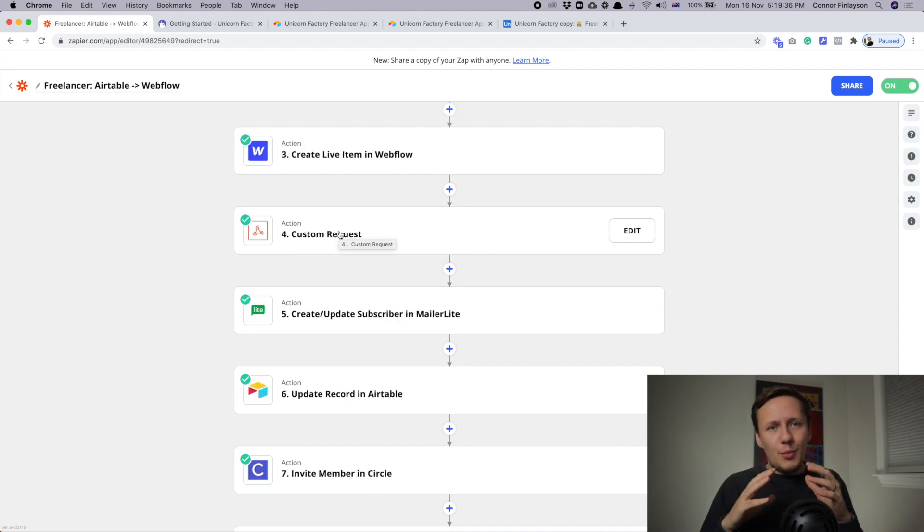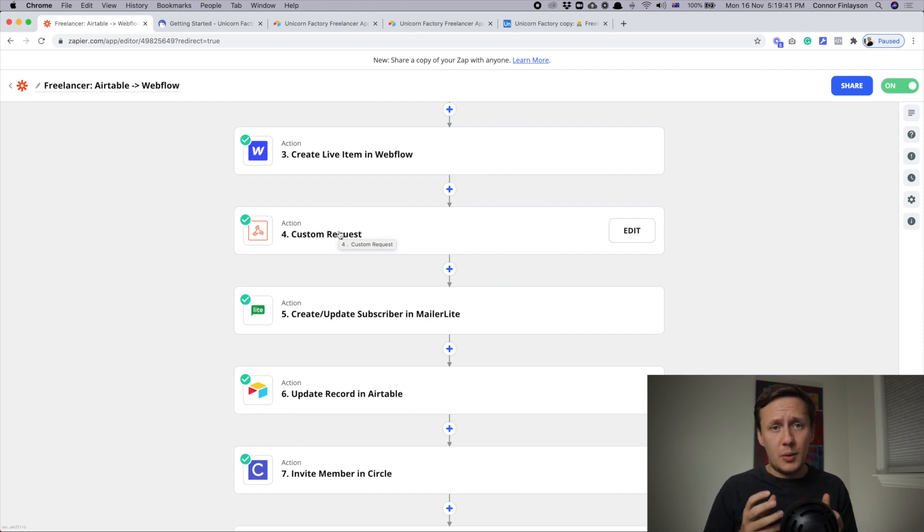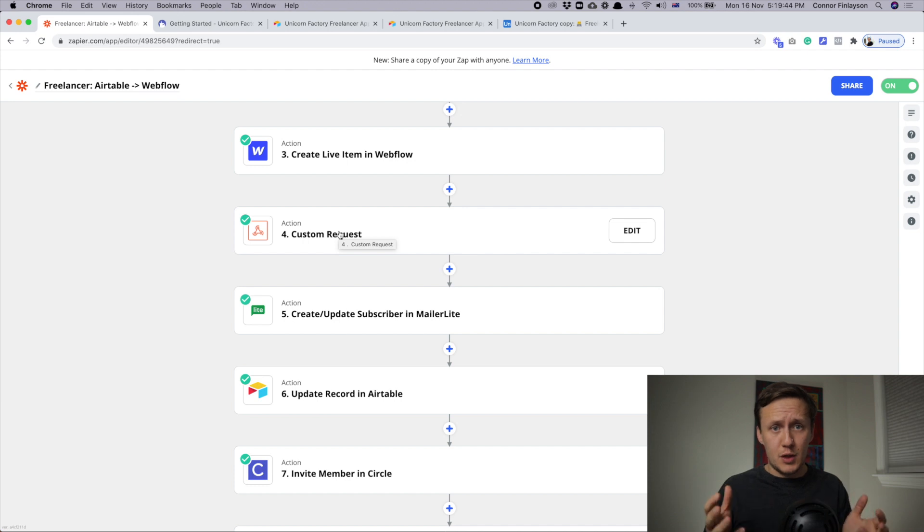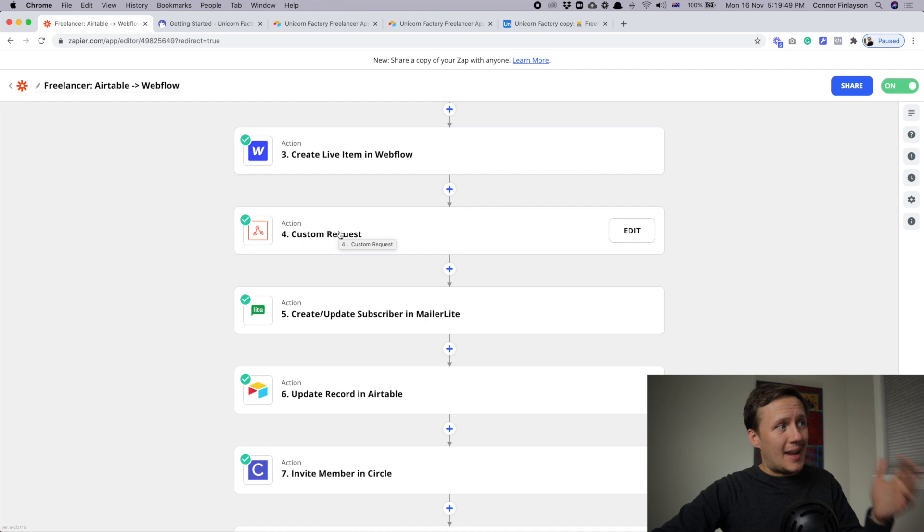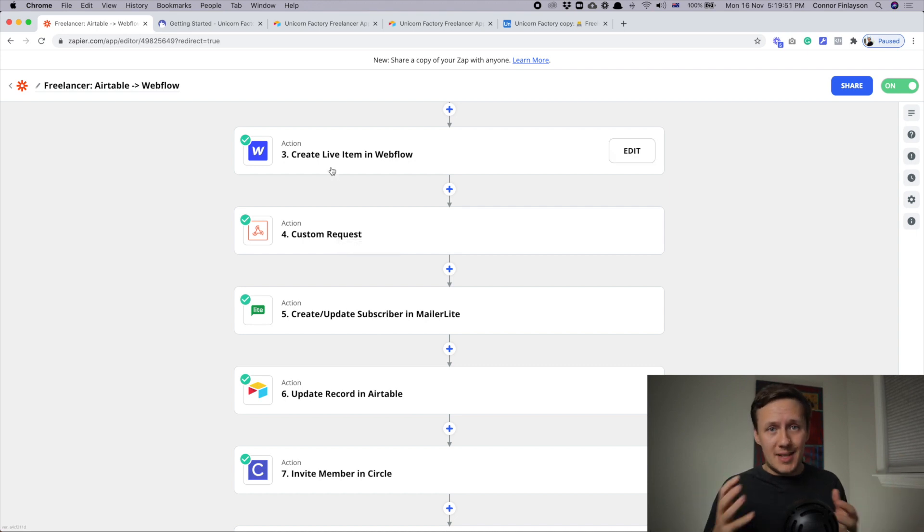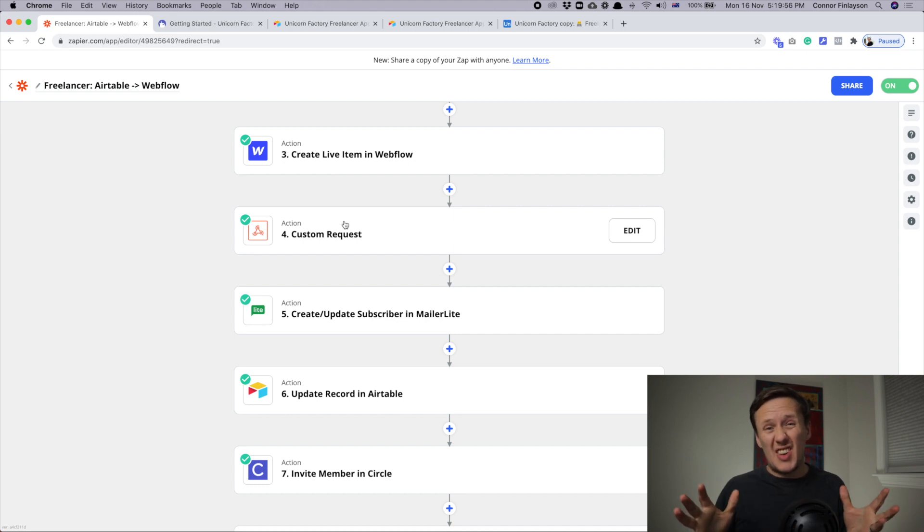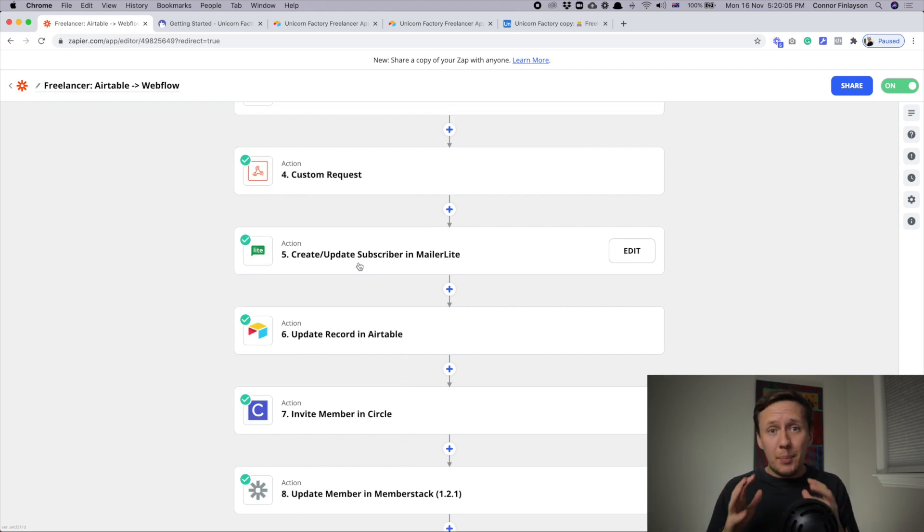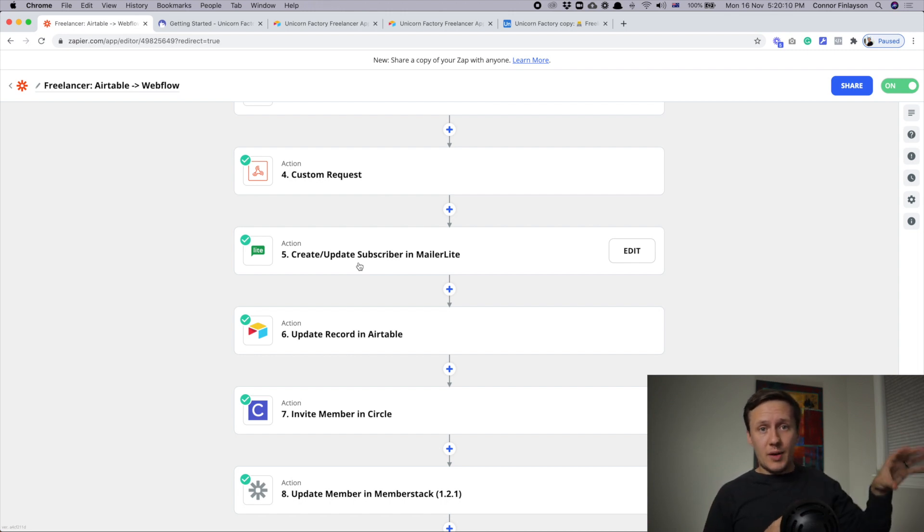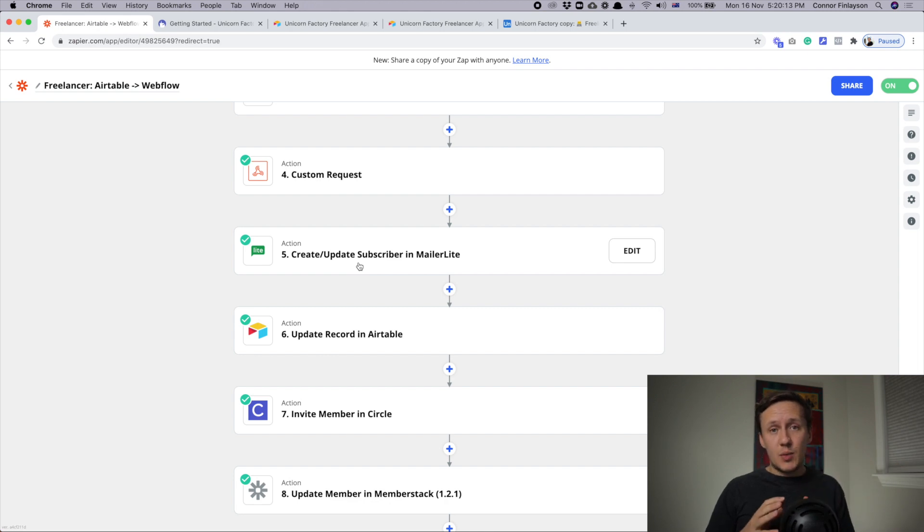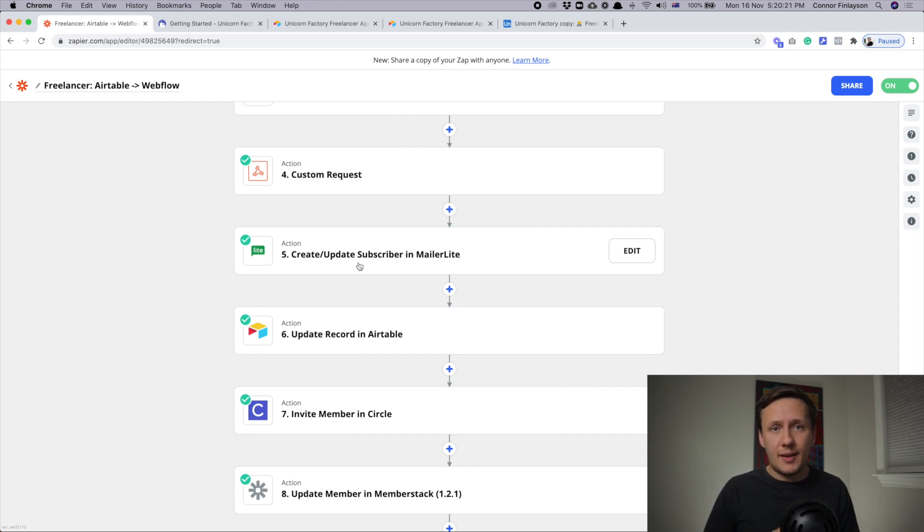Next, there's a more fancy and more advanced step that you don't need to worry about right now. But in case you wanted to add a multi-reference collection, for example for services or skills to someone's profile, you need to use a custom request because the native Webflow zap doesn't have that solution. So you can write some custom code and I'll be sharing how that works in a future video. Next up, we update that subscriber inside of MailerLite. So we move them from the in review stage to the live stage. And that is where all the active freelancers sit. So they'll be getting our newsletters, they'll get a welcome onboarding email sequence and a whole bunch of other fancy things like that.